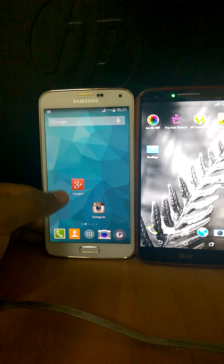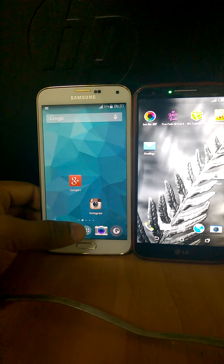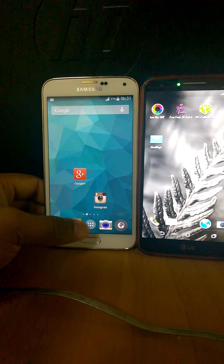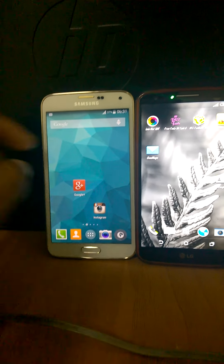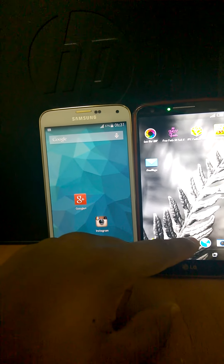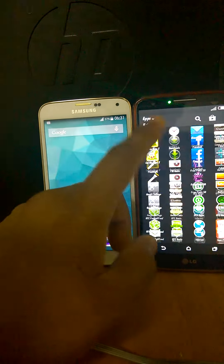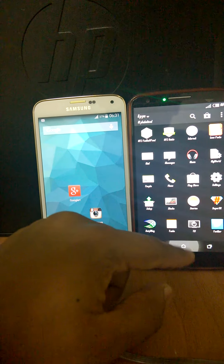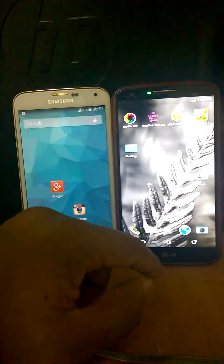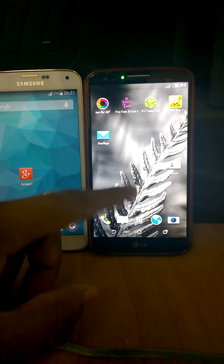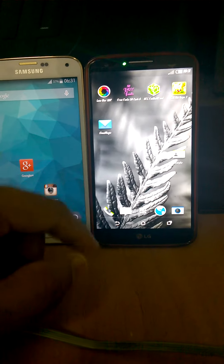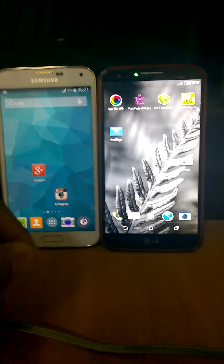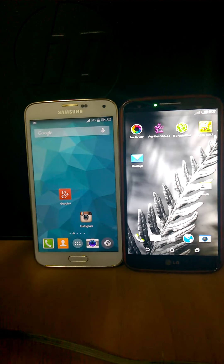The Samsung runs the original ROM but I have installed Trebuchet launcher on it, and my LG runs the Sense 6 unofficial port — an alpha port in which the camera and audio don't work till now, so it is not a daily driver.